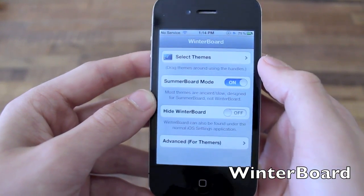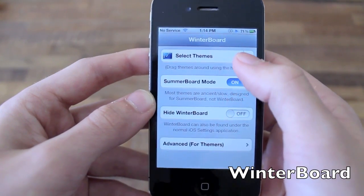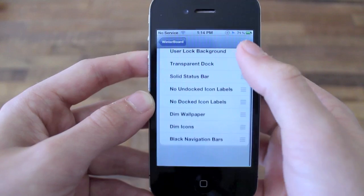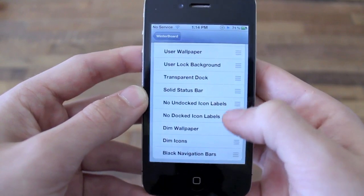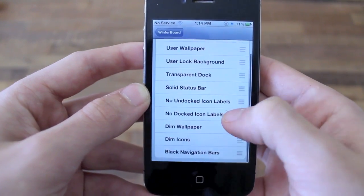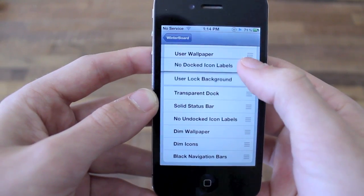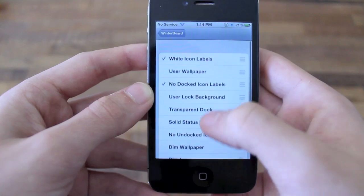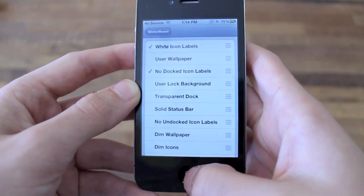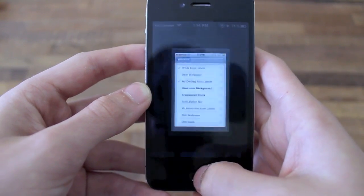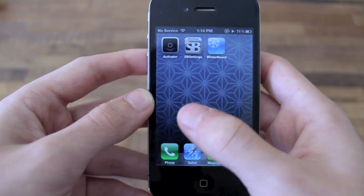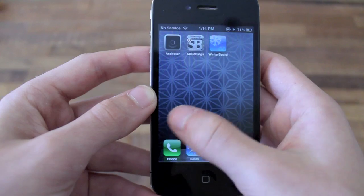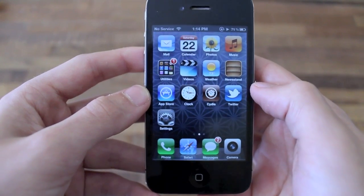Finally we have the classic WinterBoard. WinterBoard was completely redesigned for iOS 5 and what it allows you to do is load up Notification Center themes to your iPhone. You basically download a theme for Notification Center or any other part of your iPhone, it gets loaded up in WinterBoard, and WinterBoard allows you to select which themes you want to use.